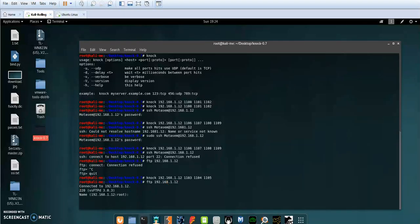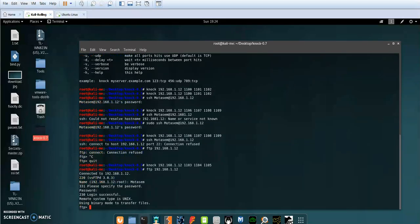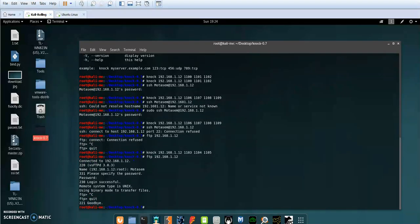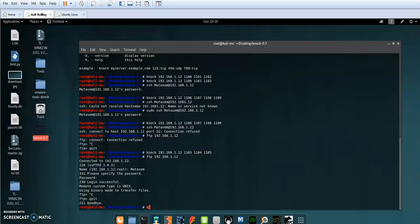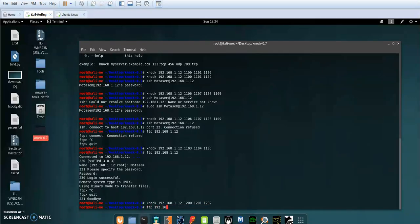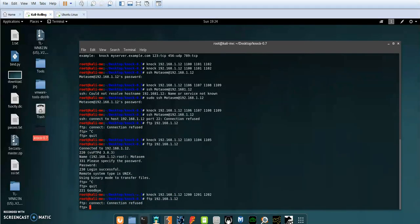As you can see, I can now log into my FTP server and I have access. Now to close the FTP server back, all I have to do is trigger the closing sequence of ports. After knocking with that sequence, the connection is now refused because I triggered the correct set of ports instructing iptables to insert a new rule to reject any remote connections to my FTP server.